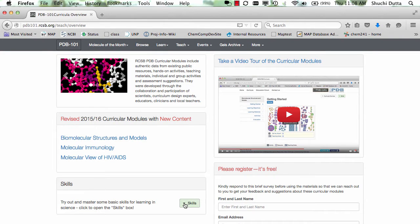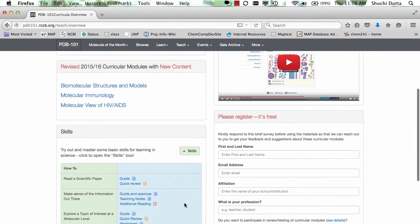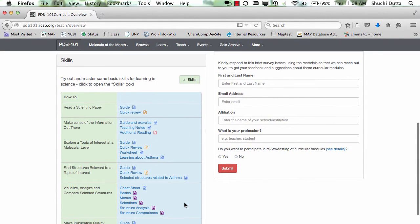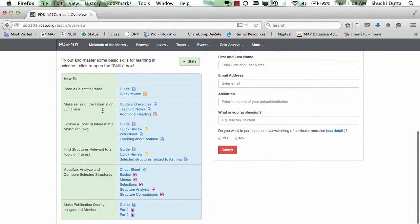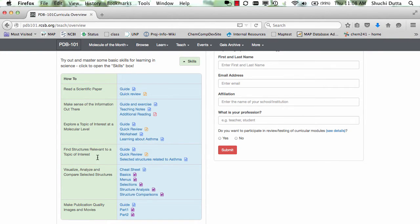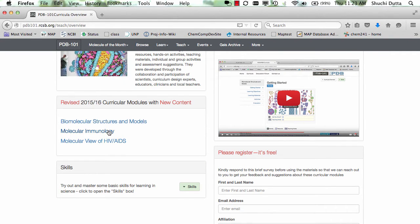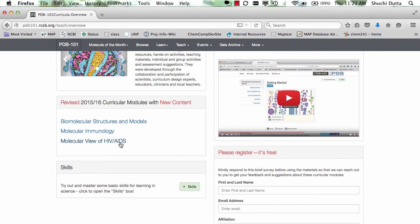In addition, a skills box is available to learn about some basic skills in science, such as how to read a scientific paper, how to make sense of information out there, how to explore a topic of interest at a molecular level, how to find structures relevant to a topic of interest, how to visualize, analyze, and compare structures, and how to make publication quality images. Contents of the skills box are also available from each of the three curricular modules.